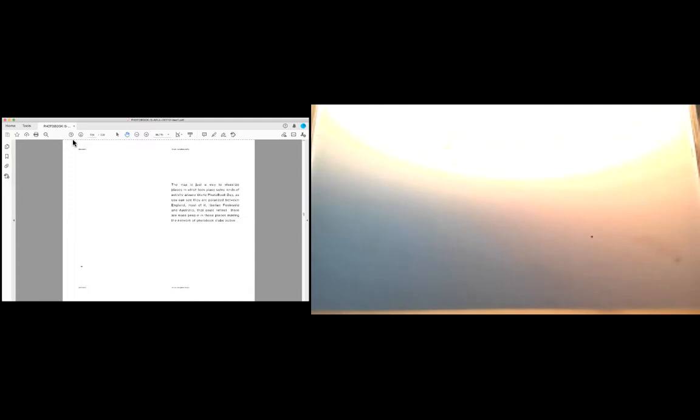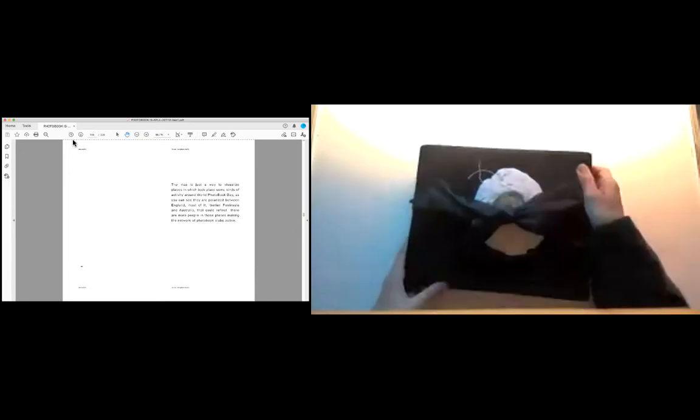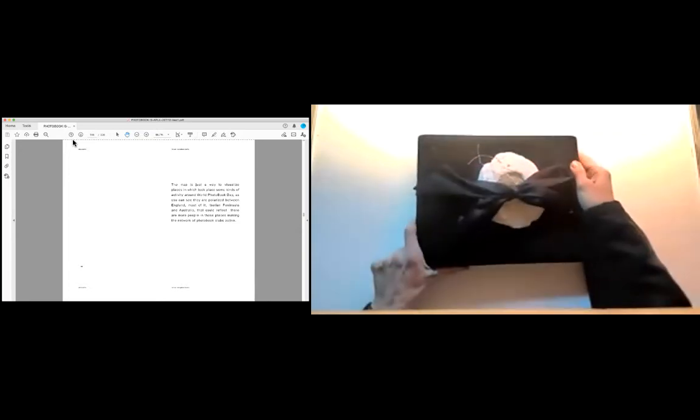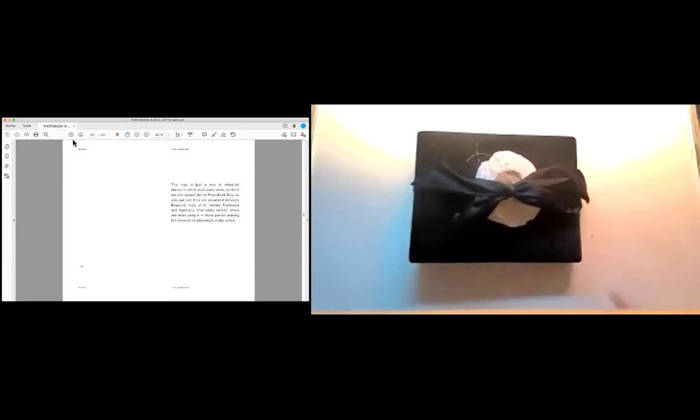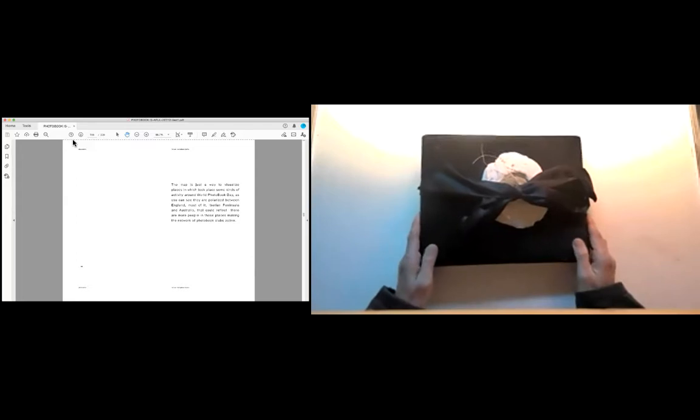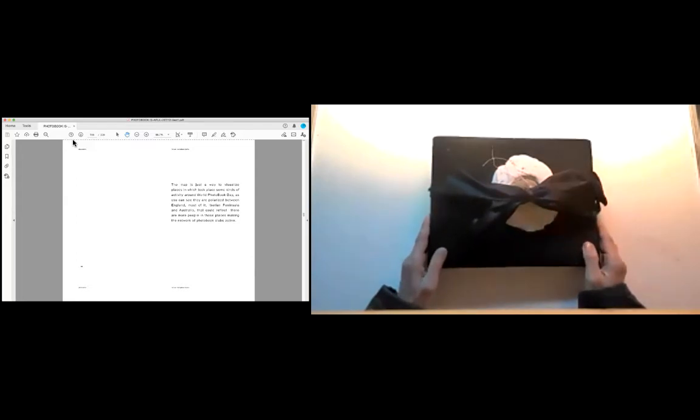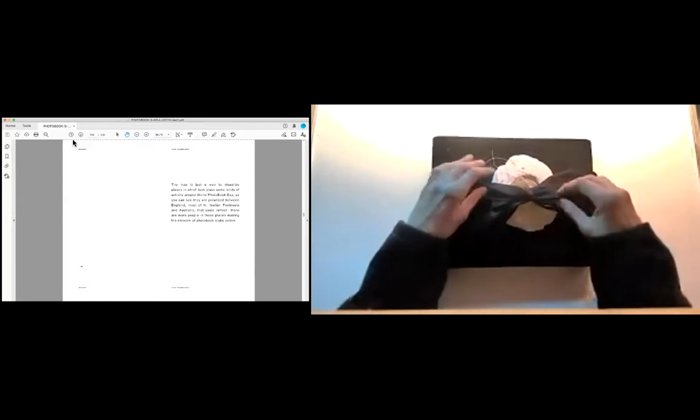The map is just a way to visualize places in which took place some kinds of activity around World Photo Book Day. As you can see, they are polarized between England, Iberian Peninsula and Australia, that could reflect there are more people in those places making the network of photo book clubs active.